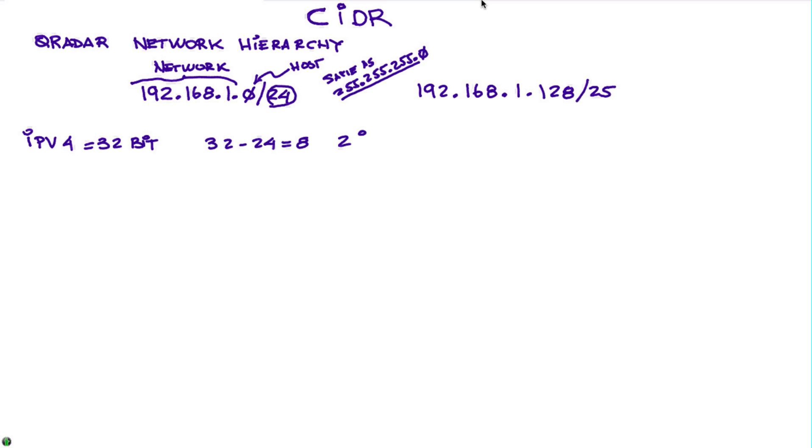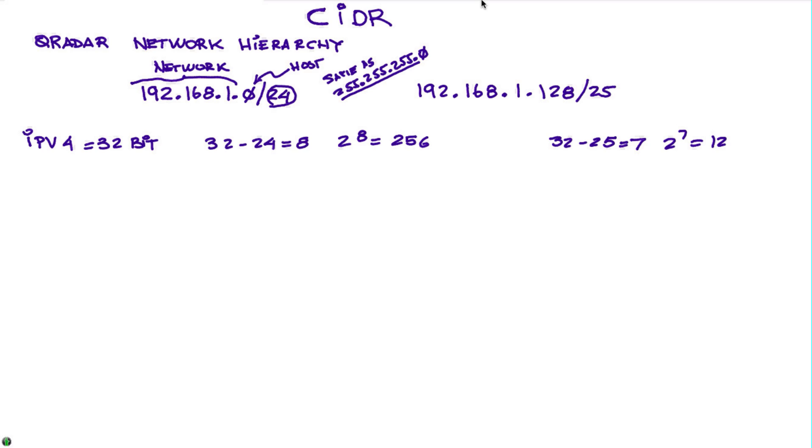So 32 minus 24, that's 8, and 2 to the 8 is 256. In this particular case, 32 minus 25 is 7, so 2 to the 7 is 128. This represents 128 addresses on that particular subnet.